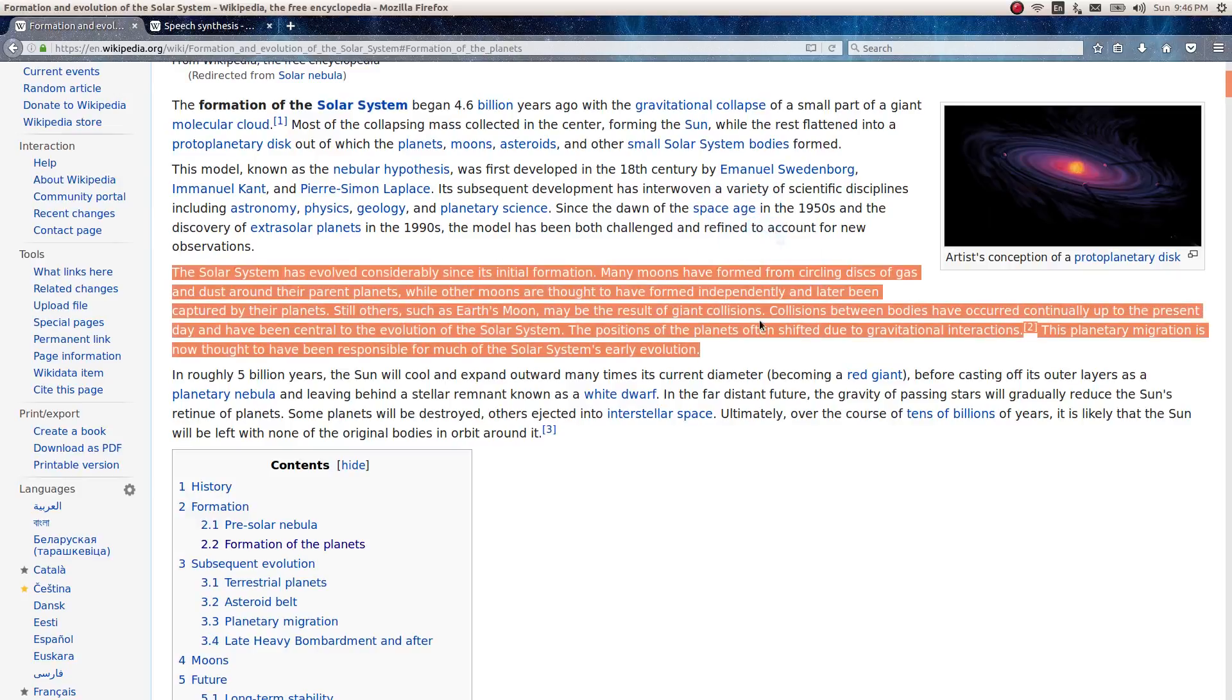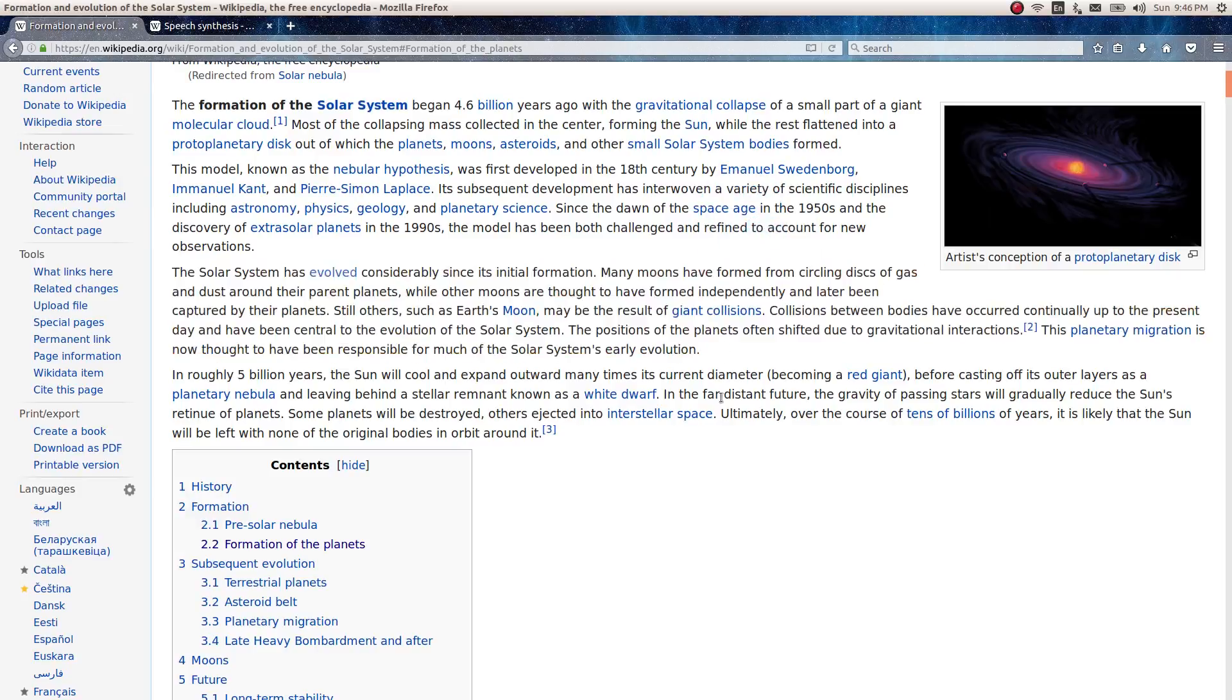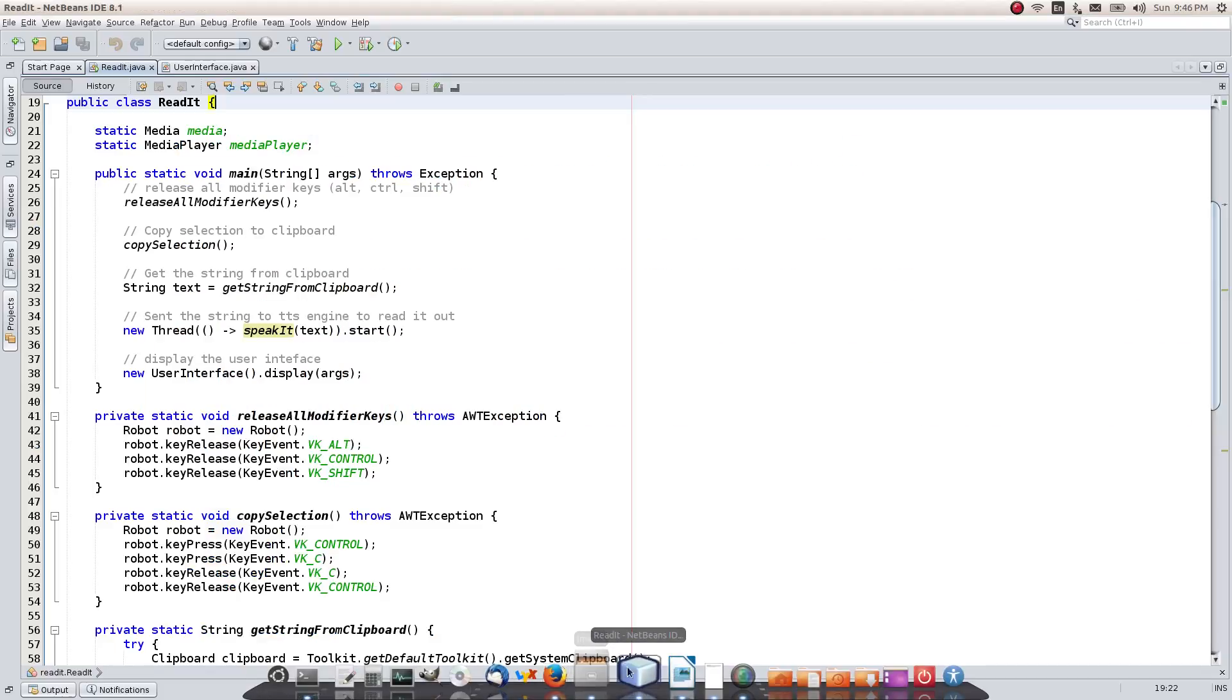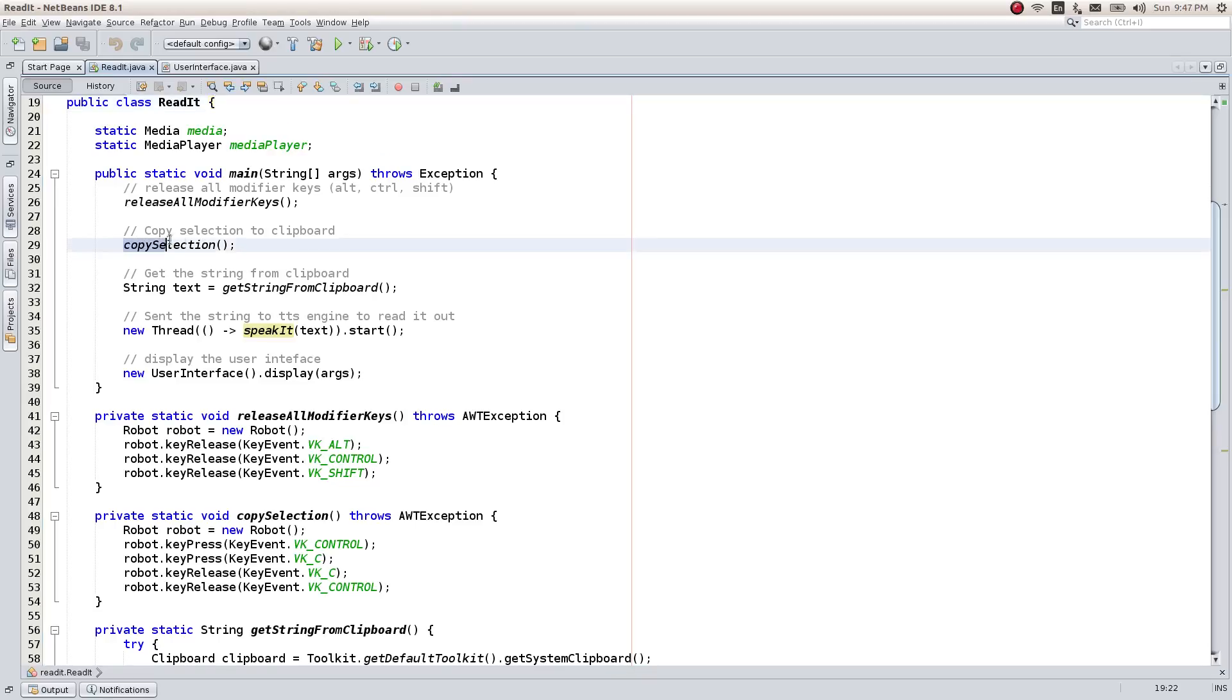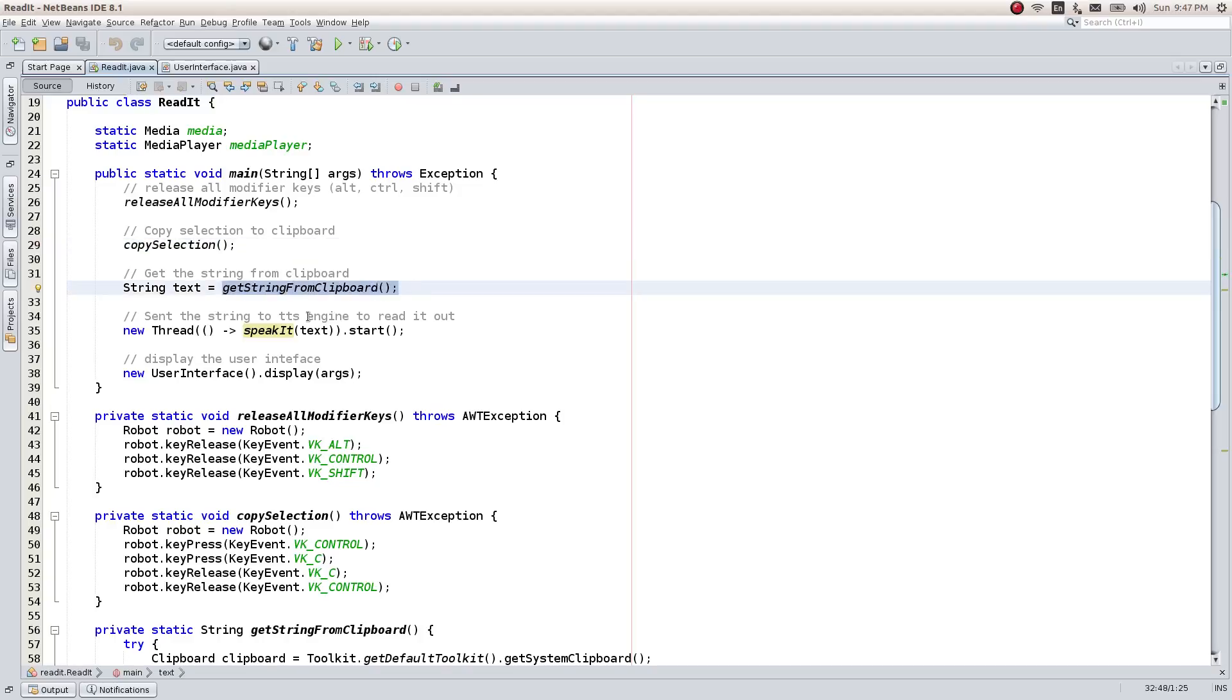Let's have a look at the code. The link for downloading the code is available in the description. The main program contains the three important functions which we have written earlier. These are for copying the selected text, reading from the clipboard and converting the text to speech.